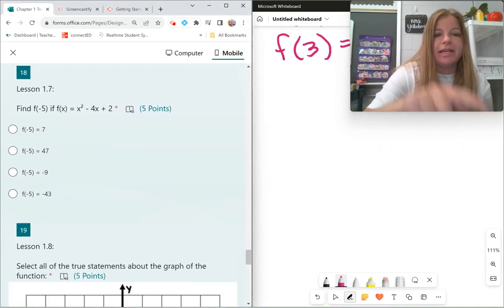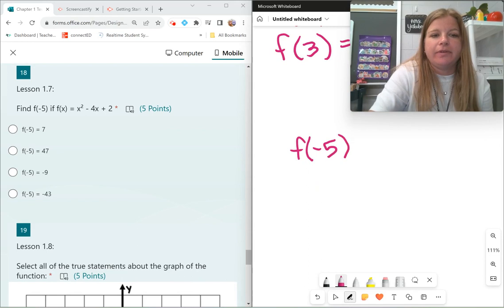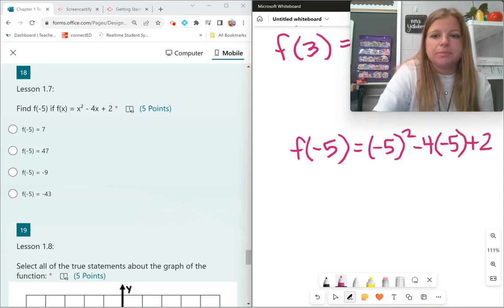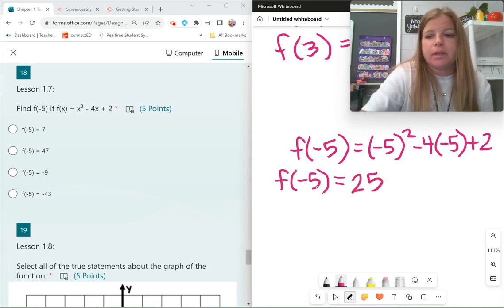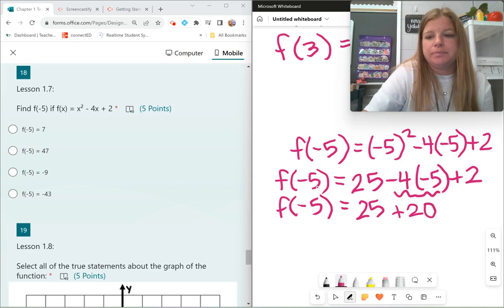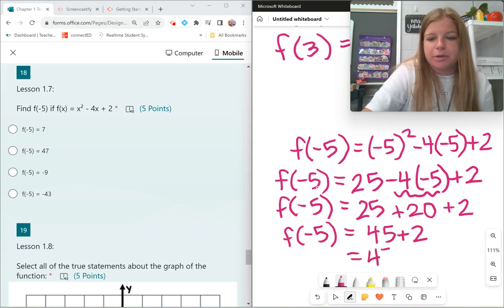Find f of negative 5 if f of x equals x squared minus 4x plus 2. f of negative 5 equals negative 5 squared minus 4 times negative 5 plus 2. Exponents first: negative 5 times negative 5 is positive 25. Then multiply: negative 4 times negative 5 is positive 20. So 25 plus 20 plus 2 — 25 plus 20 is 45, plus 2 equals 47. f of negative 5 equals 47.